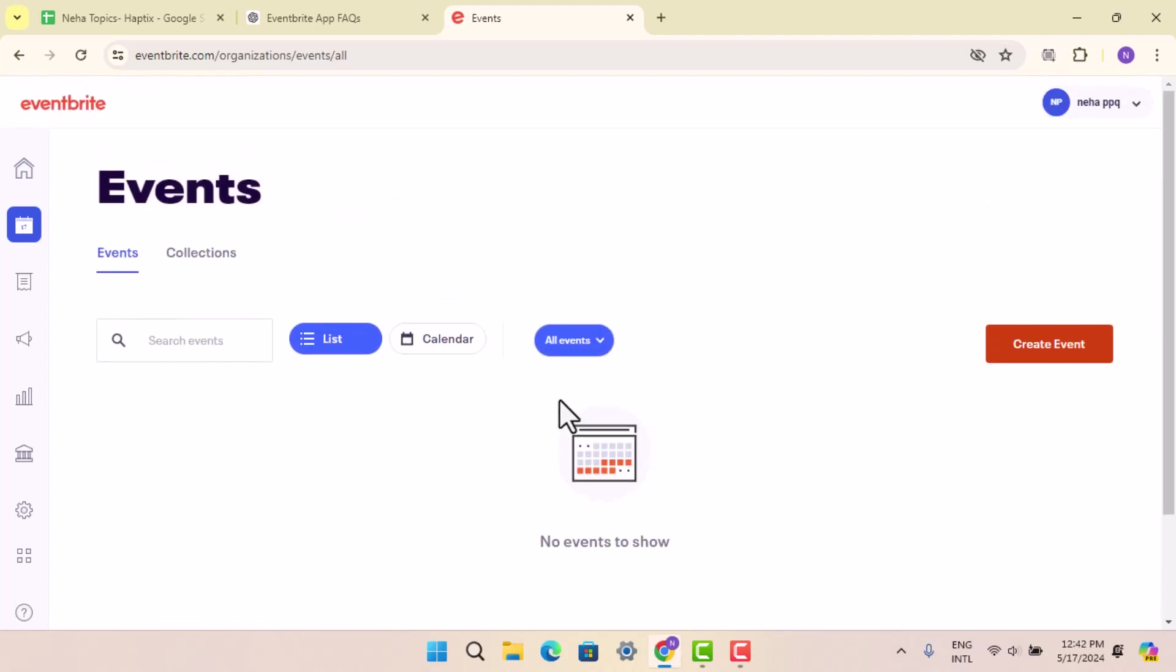Then you could go ahead and select the particular event for which you wish to link it to Facebook. When you press on it, it's going to show you the option that says add to Facebook under marketing tab.